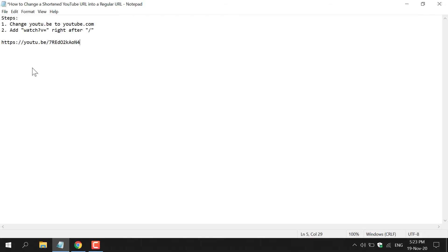For demonstration purposes, I've included the steps of what you need to do to change a shortened YouTube URL into a regular YouTube URL.